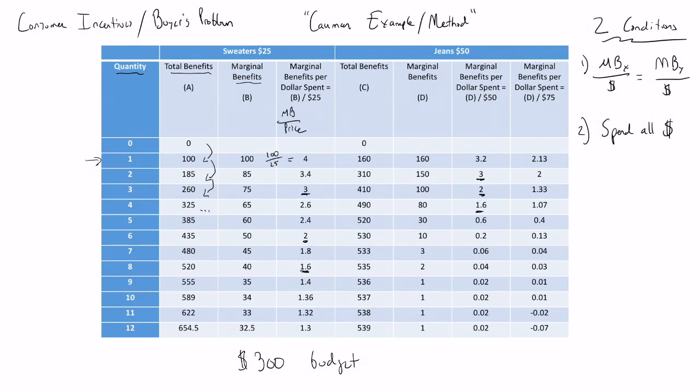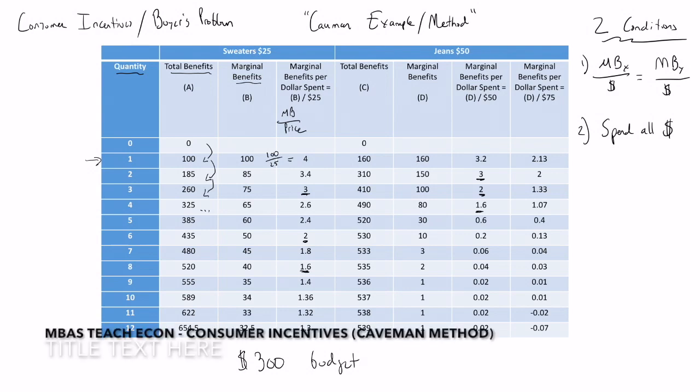So this is a recap of how we optimize for a buyer using the caveman method.